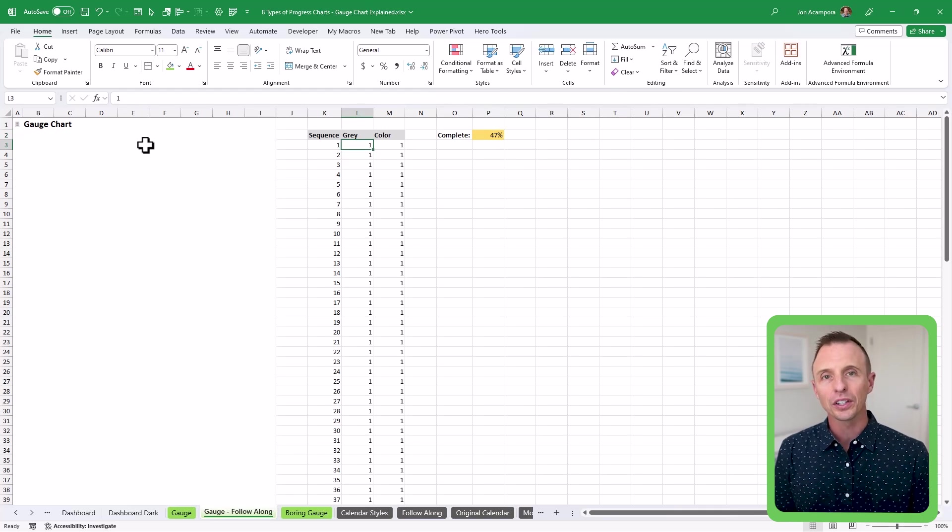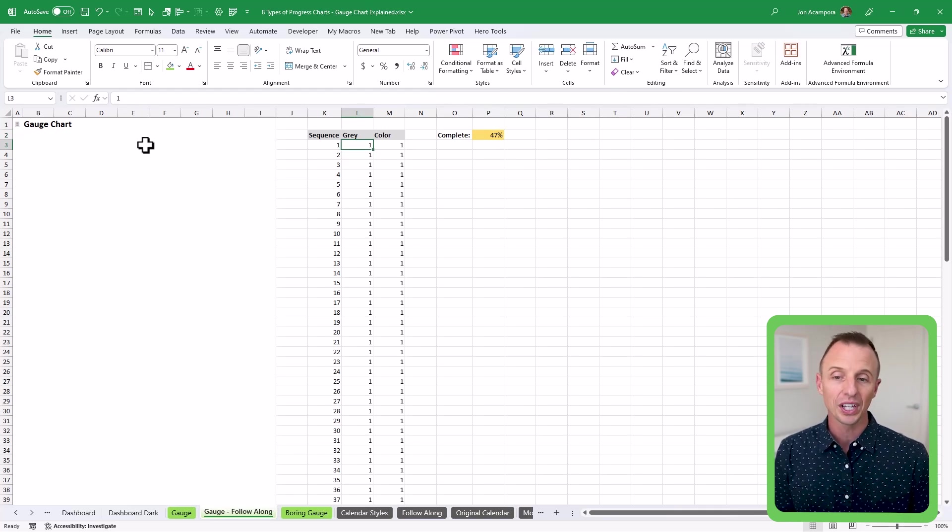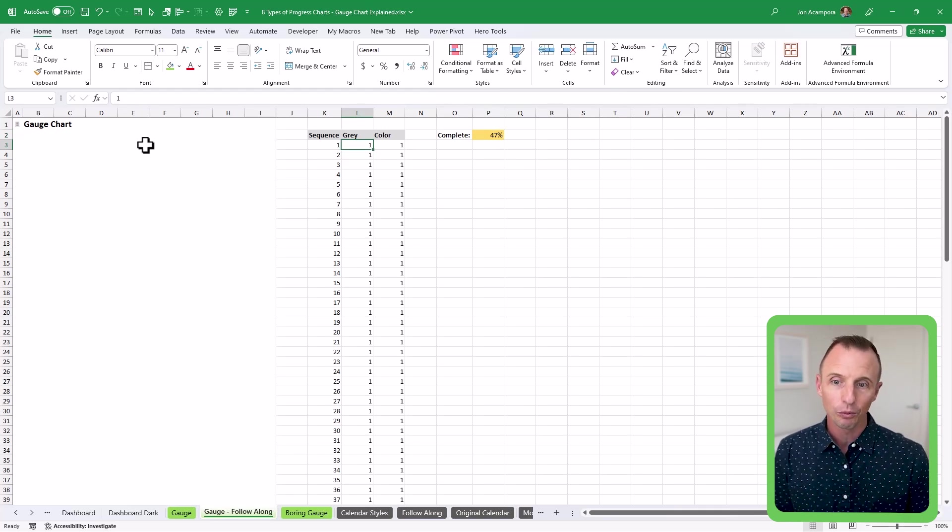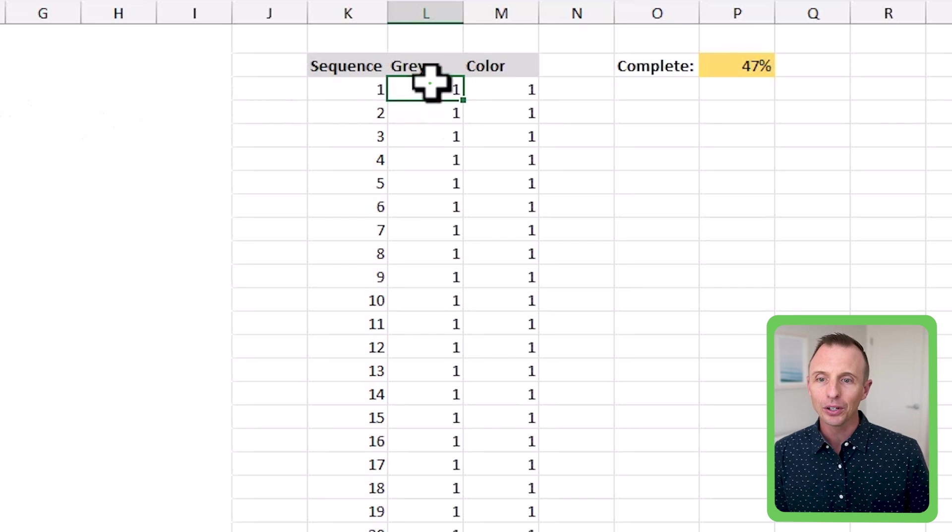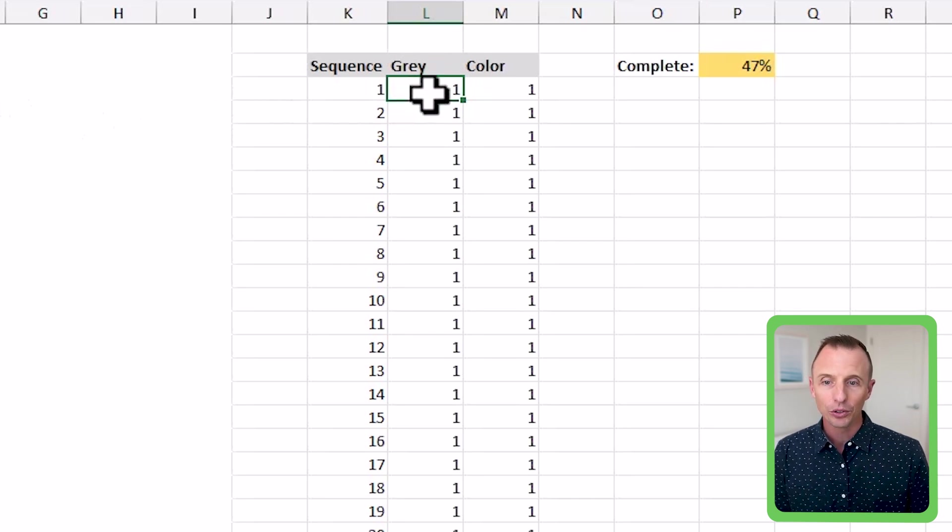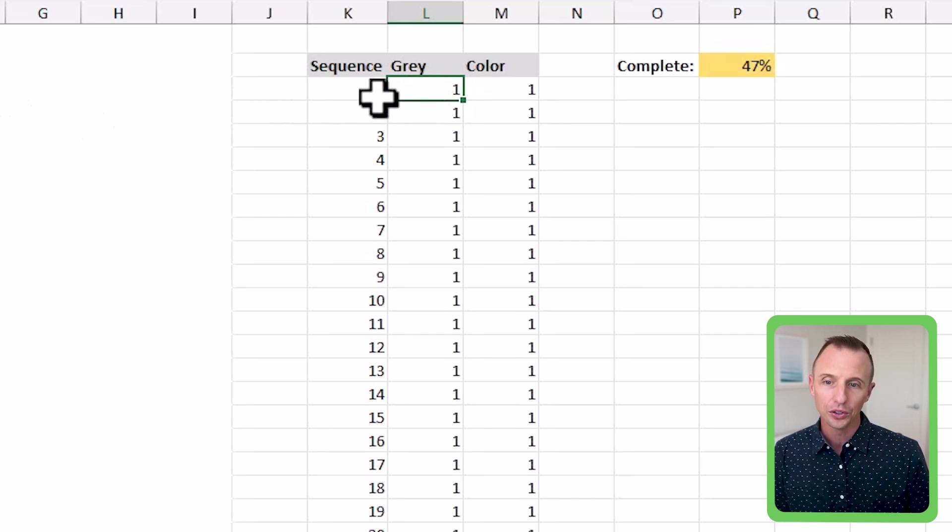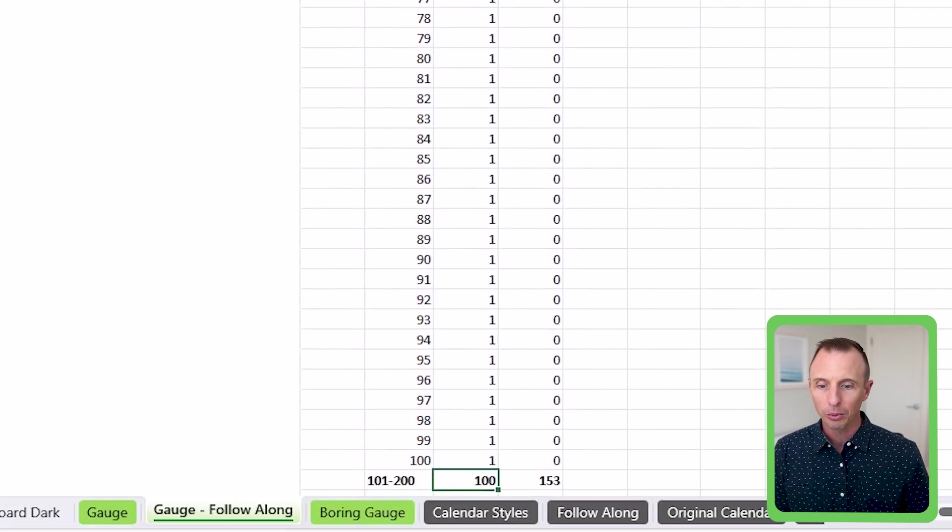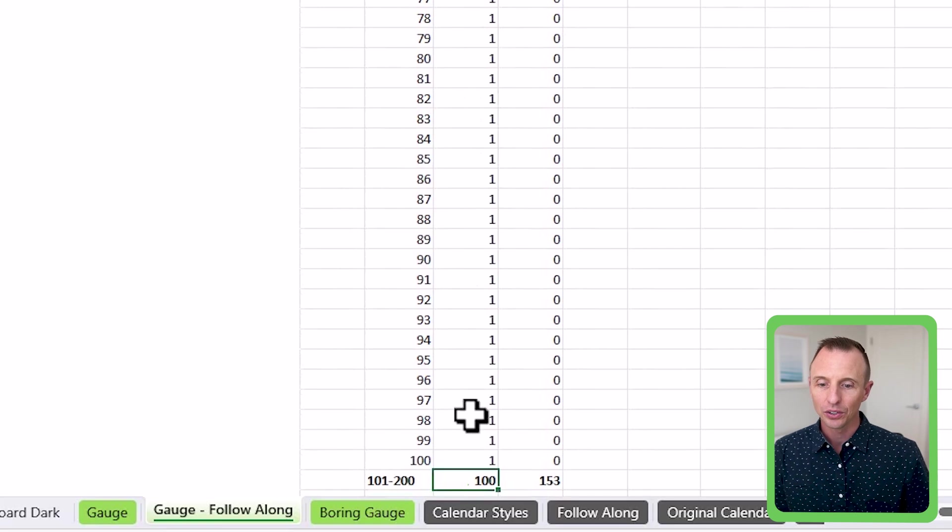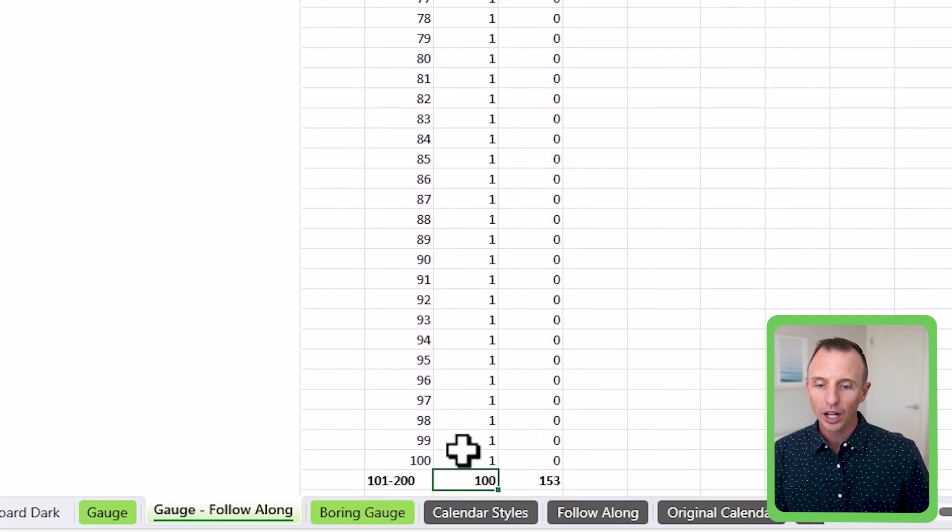Now before we create the chart, I'll quickly explain the source data and the setup for that. Essentially what we have here is a sequence of numbers from 1 to 100. If we scroll all the way down here to the bottom, you can see this goes all the way to 100.